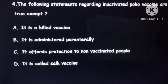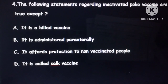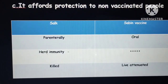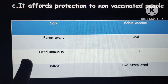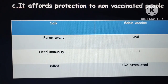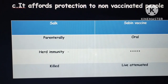The fourth question is about false statements regarding the inactivated polio vaccine. It is a killed vaccine, administered parenterally. The false statement is that 'it offers protection to non-vaccinated people' — this refers to herd immunity, which is seen with the oral Sabin vaccine, not the injectable Salk vaccine. Salk is a killed vaccine; Sabin is a live attenuated oral vaccine.